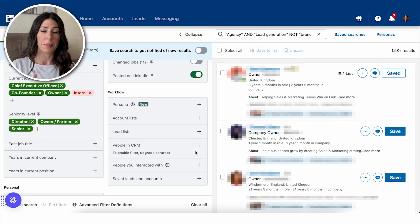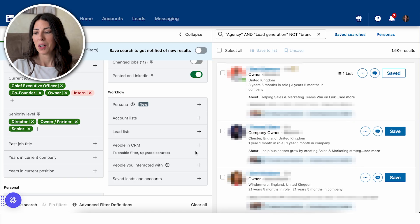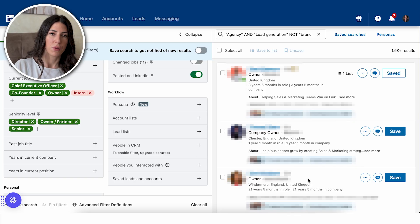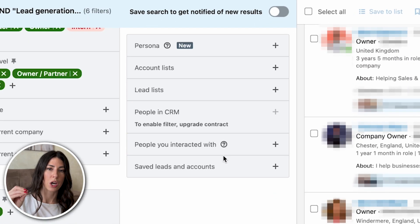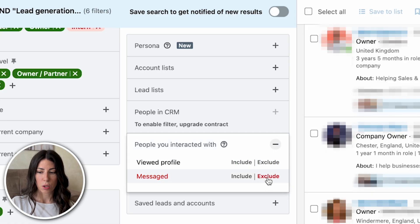Now I have a list of 1,500 leads — a perfect list to reach out to. But you might wonder: what if some of these are already your customers? If you want to exclude current customers or people you've messaged in the past, there are filters for that. Check the 'people you have interacted with' option and select to exclude people you've messaged in the past, so you only get leads you've never had outreach with.